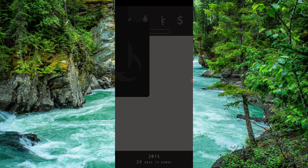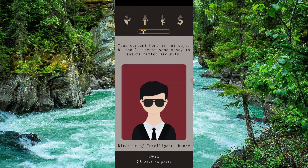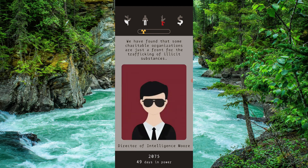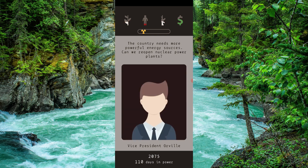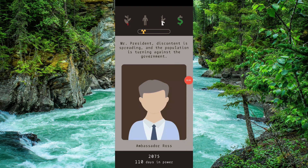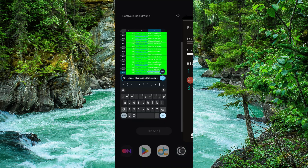You can get some points. For example, you can see here it is saying your current home is not safe, and you should invest some money to save and ensure better security. So we'll just click on yes, and then here you have to click on yes, no, or okay. By this way you can just interact with it.